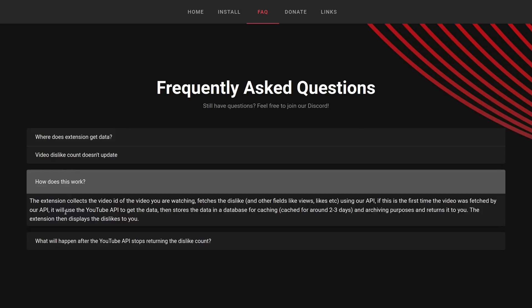How does this work? The extension collects the video ID of the video you're watching, fetches the dislike and other fields like views, etc., using our API. If this is the first time the video was fetched by our API, it will use the YouTube API to get the data and stores the data in a database for caching every two to three days and archiving purposes and returns it to you. The extension then displays the dislikes to you.